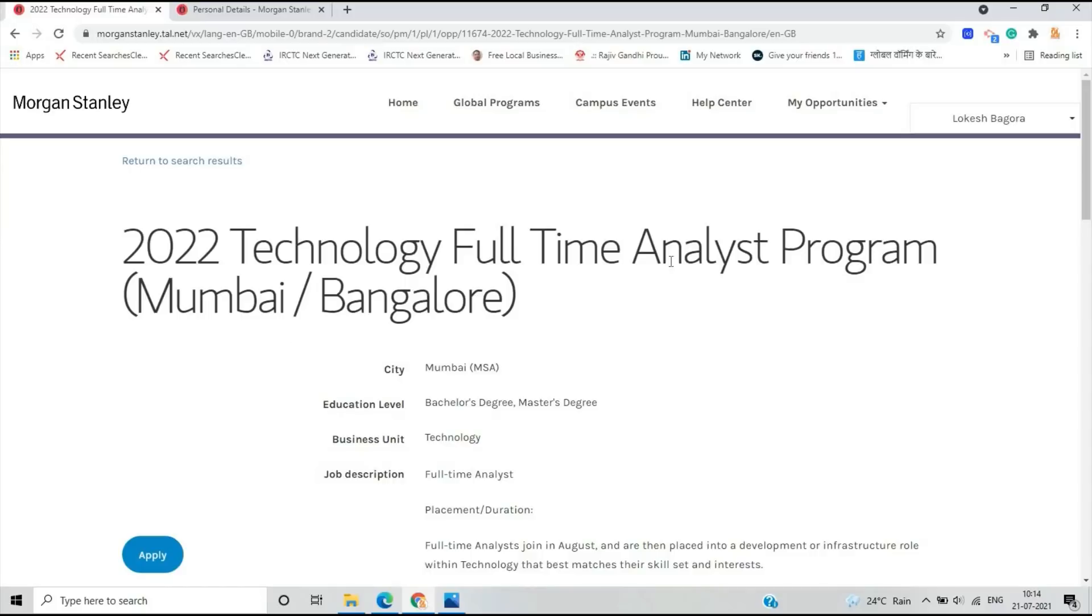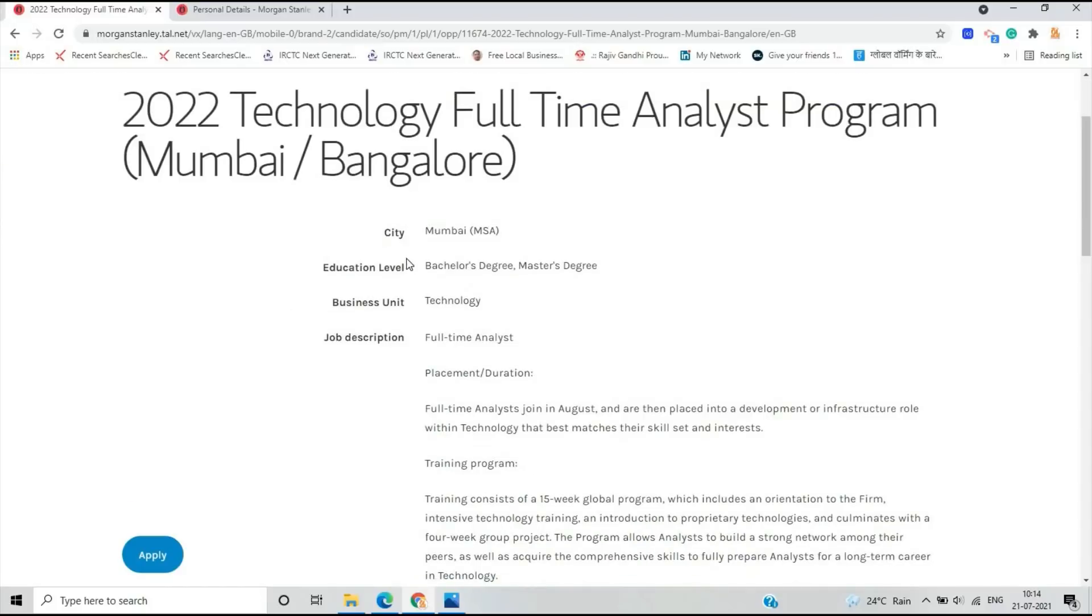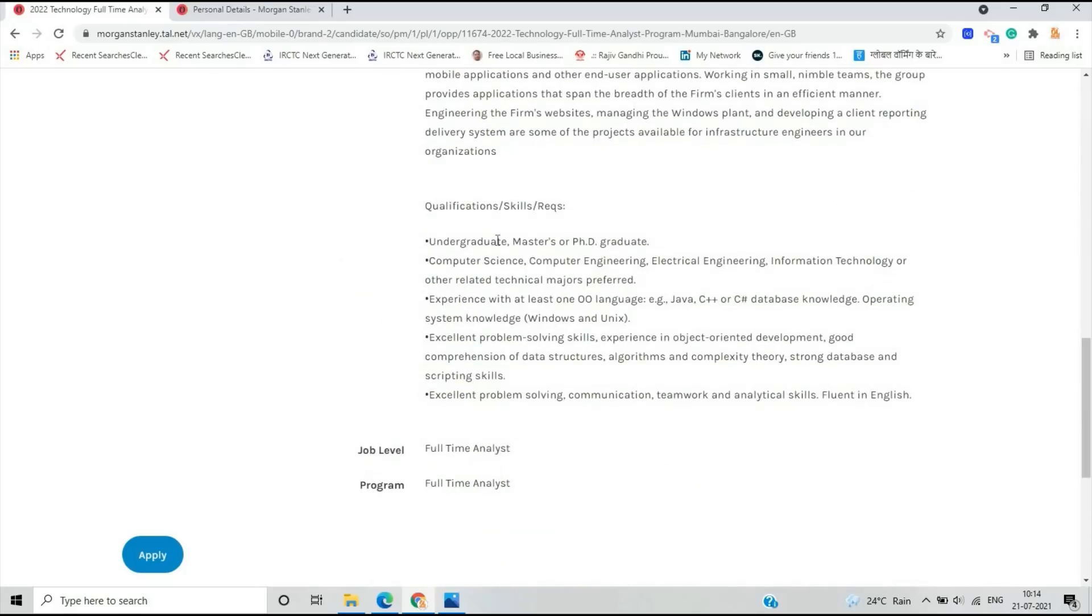For Mumbai and Bangalore locations, the city is Mumbai. Education level: they check bachelor's and master's degrees. The business unit is technology and job description is Full-Time Analyst.